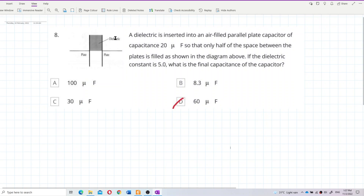A dielectric is inserted into an air-filled parallel plate capacitor of capacitance 20 microfarad, so that only half of the space between the plates is filled, as shown in the diagram. If the dielectric constant is 5, what is the final capacitance of the capacitor?